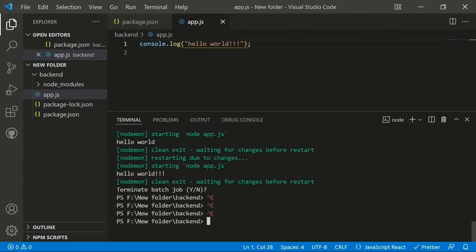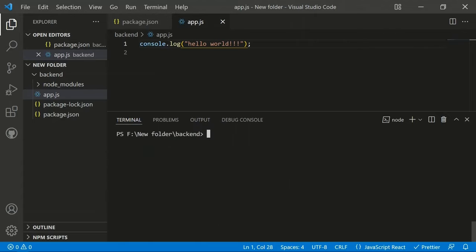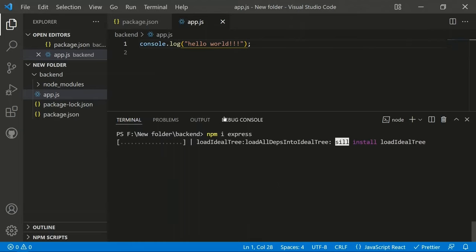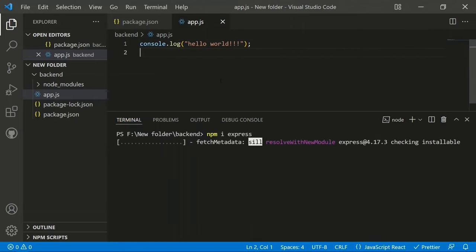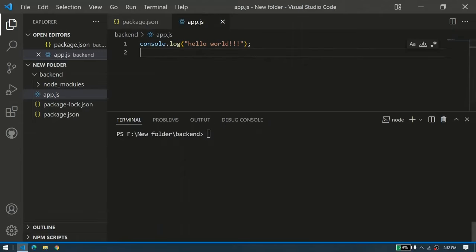The next thing to install is Express.js. Express.js is useful for Node.js applications to handle HTTP tasks and run HTTP servers. We install it with 'npm install express', after which Express.js is installed.